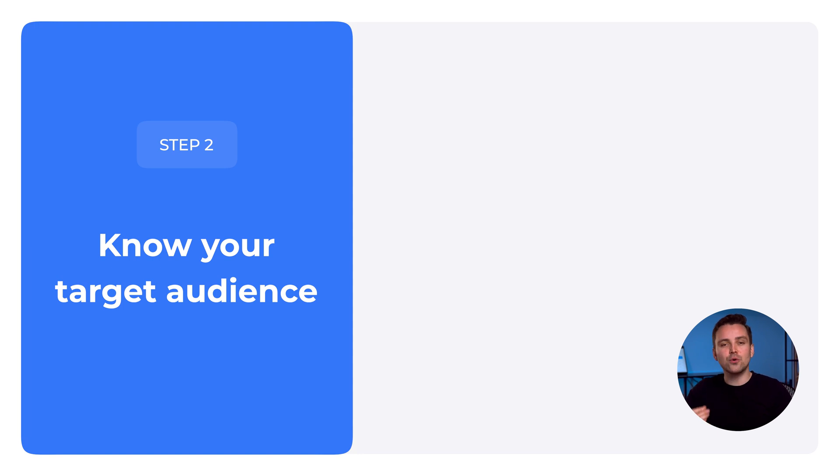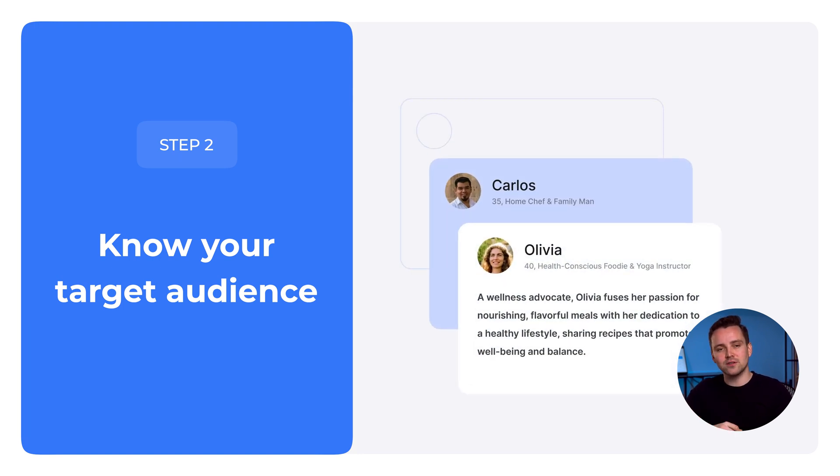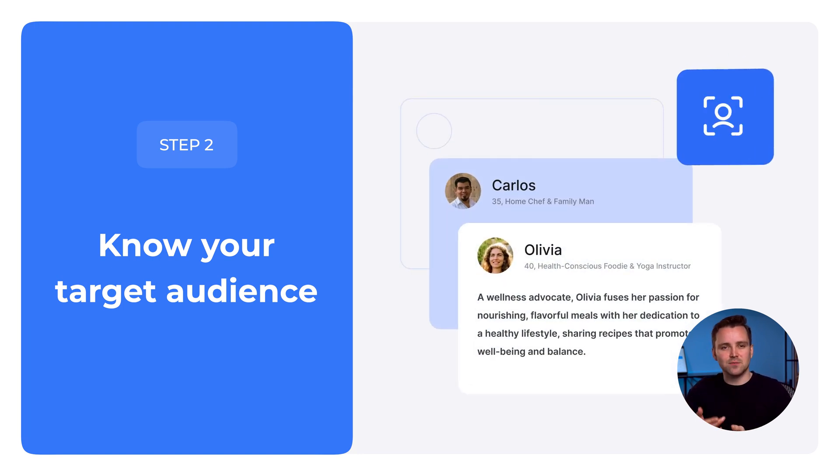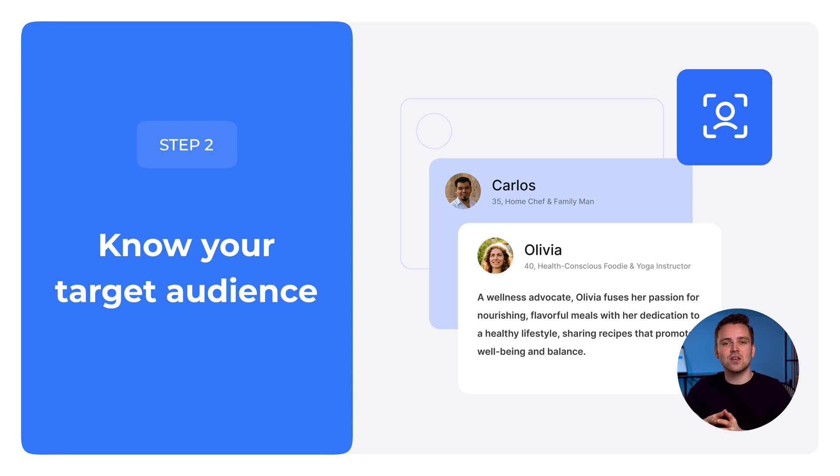Step 2. Know your target audience. Understand their preferences, behaviors and demographics to tailor your site accordingly.